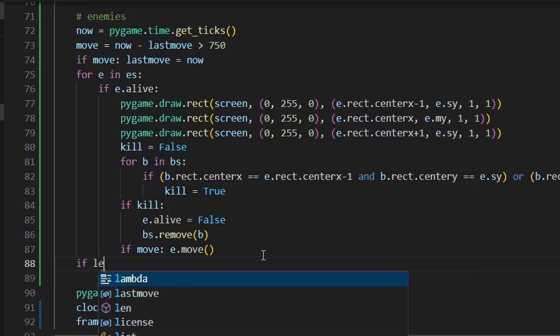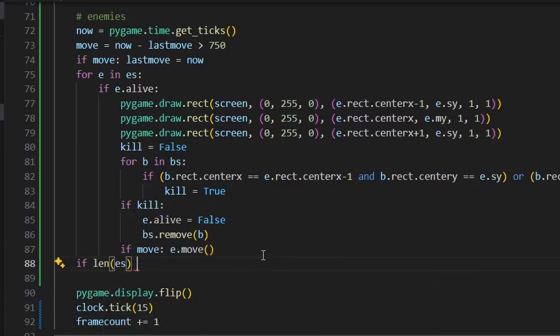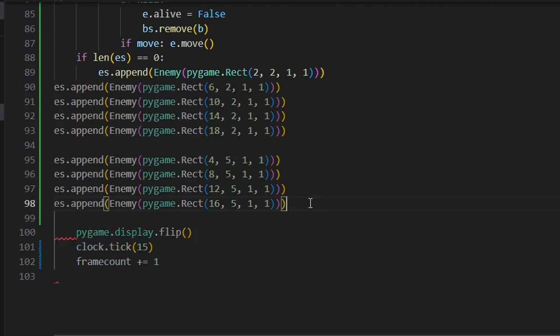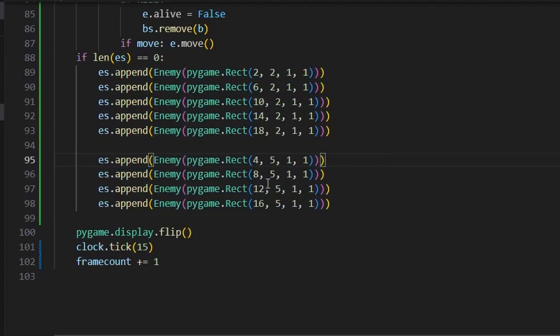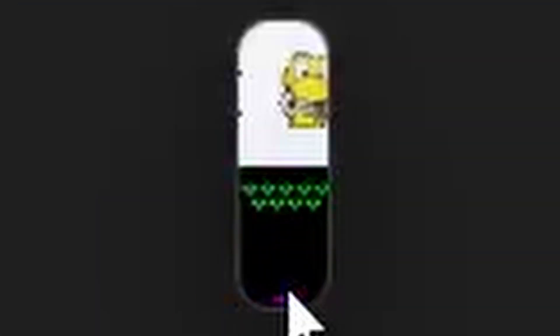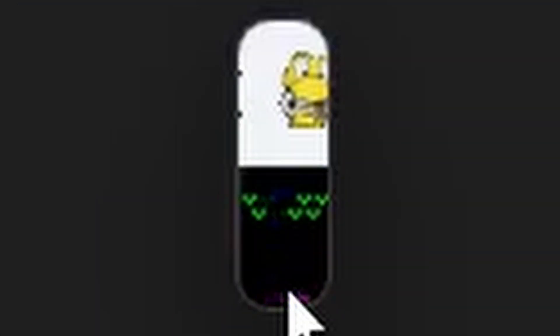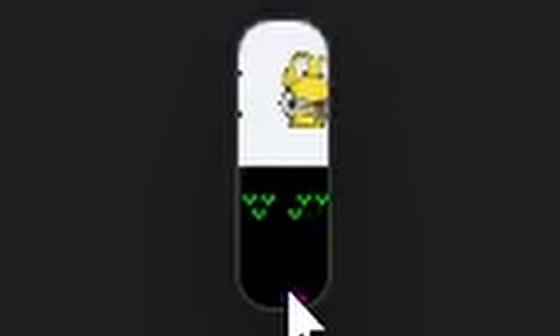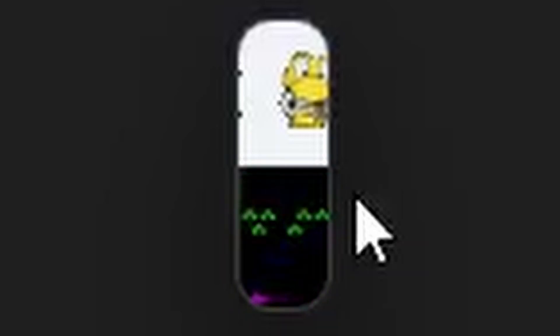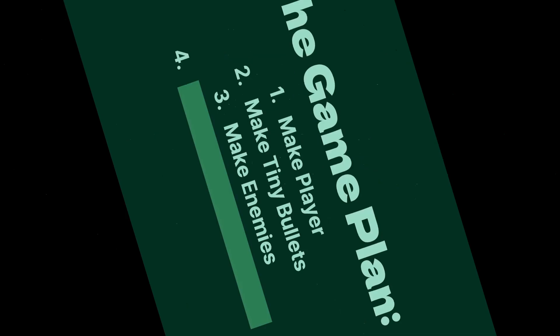I've got to make the enemies respawn though. Wonderful. That took a while to get the—